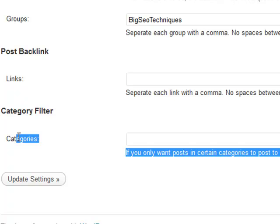One of the reasons we added this filter is because we've got a number of users who are actually using WordPress blogs as press release blogs, where they're allowing users to post free press releases. They might be getting 100, 200, or even 300 posts and articles submitted every single day.